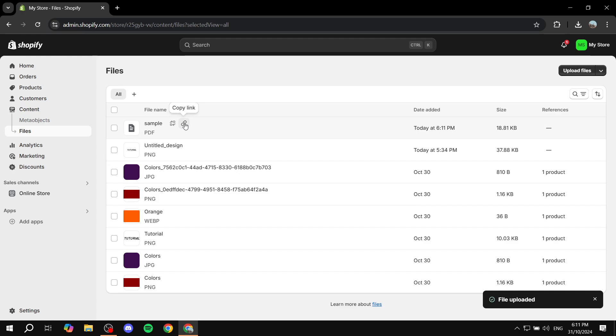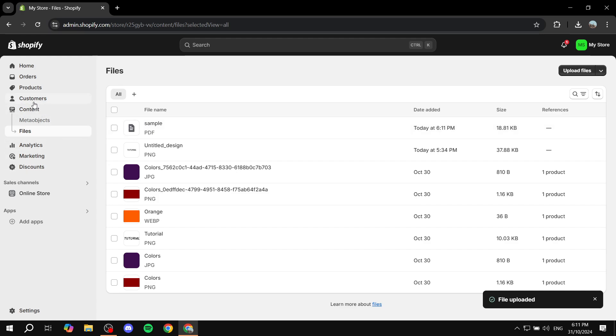All you need to do is just go and click on copy link and now we should have the link to this file. That's pretty much all we need. So now to make people be able to download it we can just go ahead and go to our pages, go to products, go to wherever you actually want to insert the link.